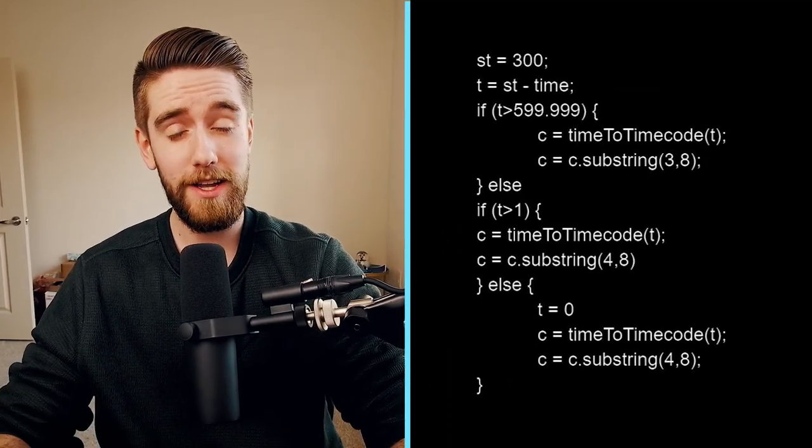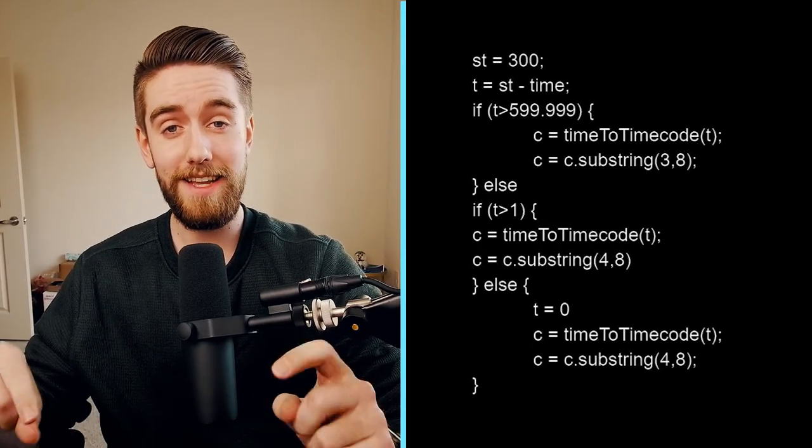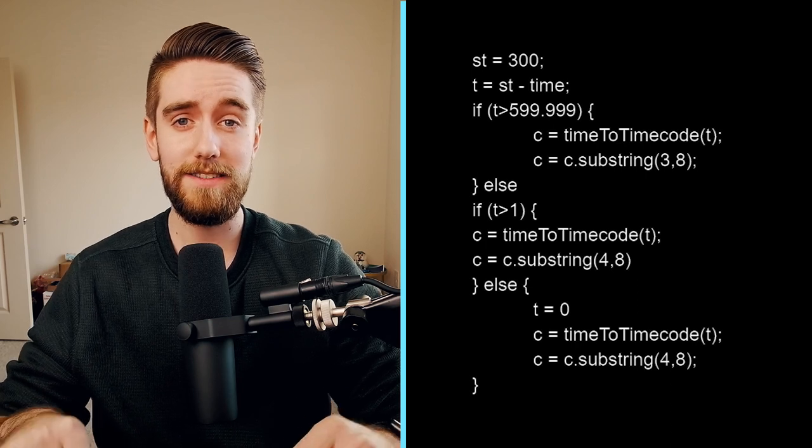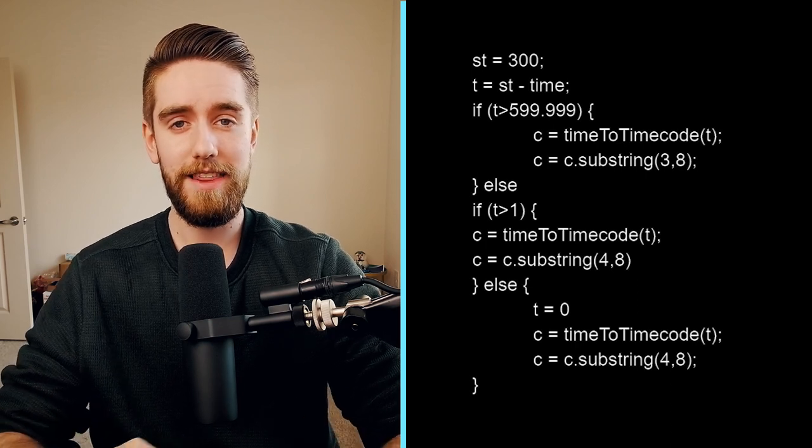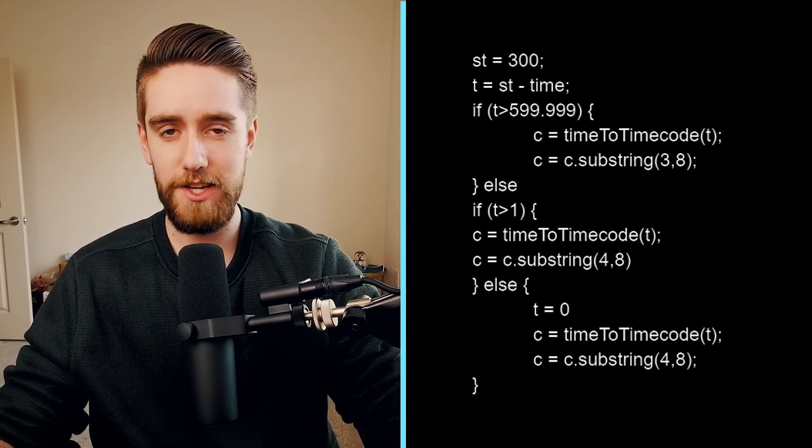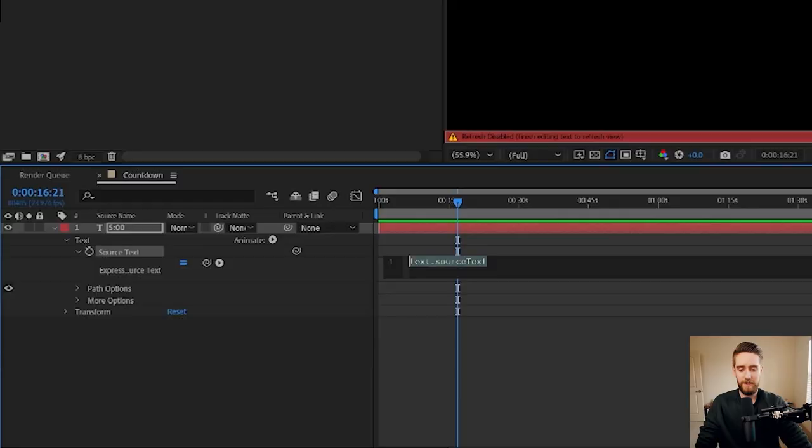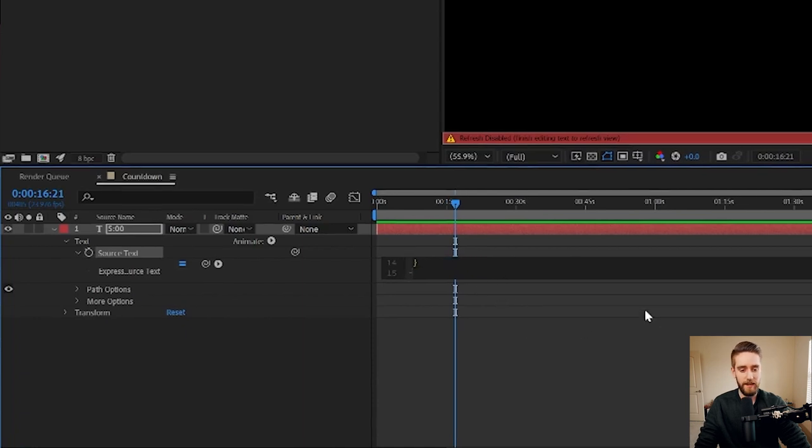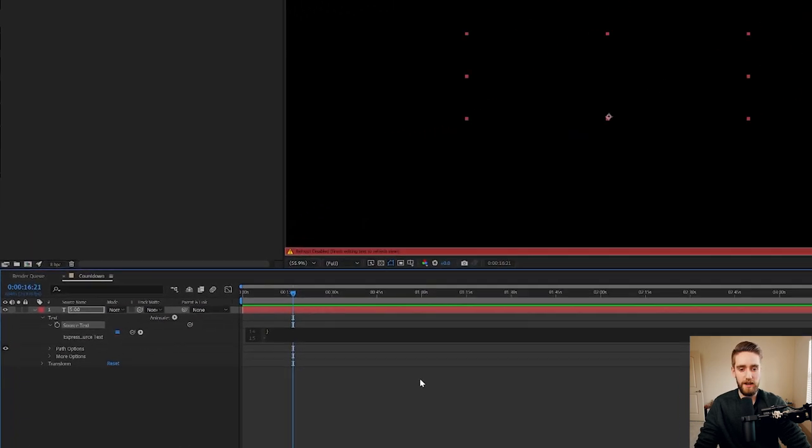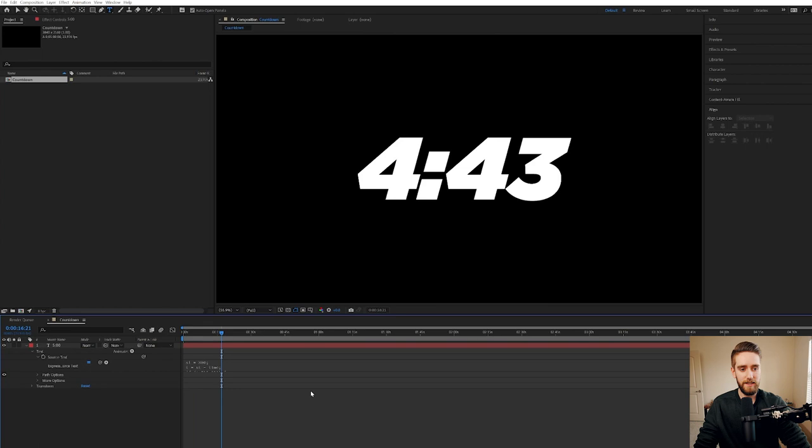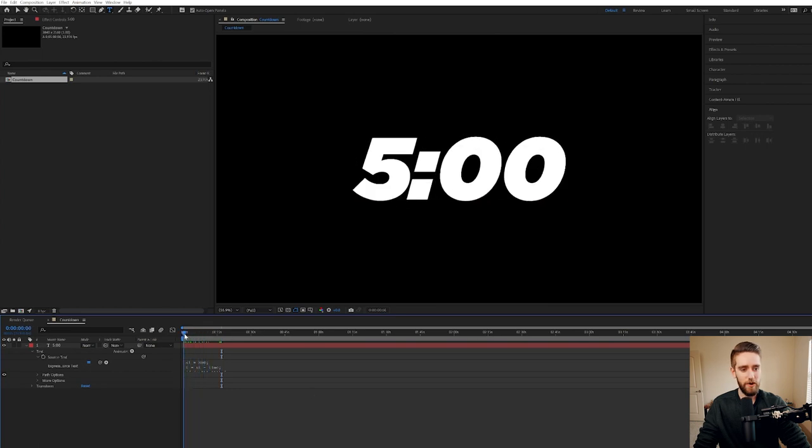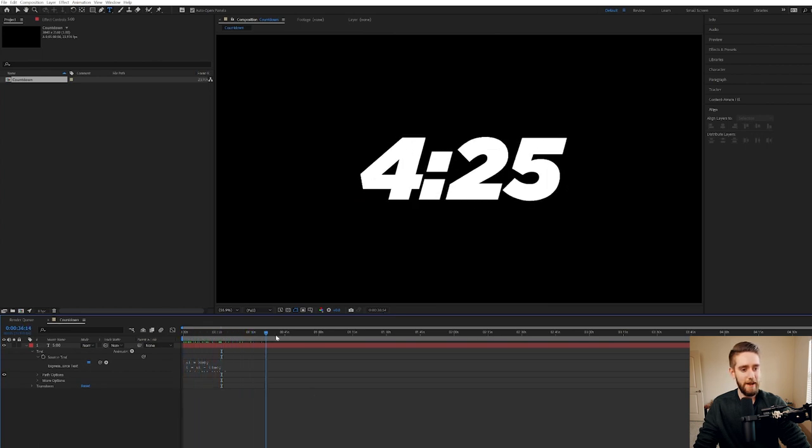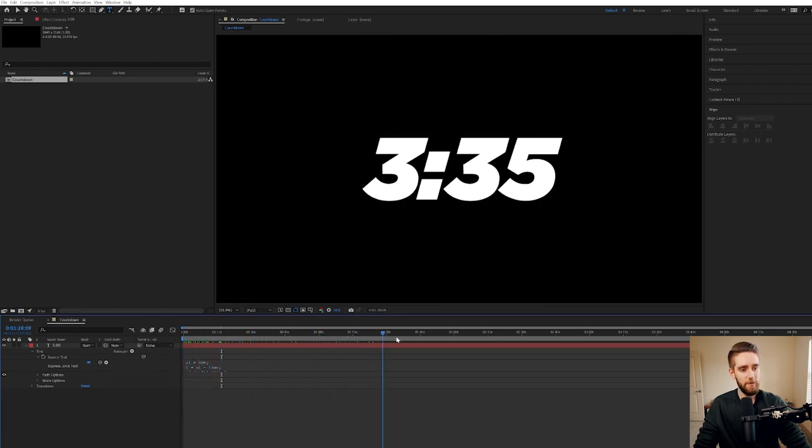This is where you're going to paste in a code that I'm going to put in the description box of this video that's going to make the countdown magic work. So once you copy and paste it into this little text box and click anywhere on your screen to update it, magically, it's counting down for five minutes. Pretty cool.